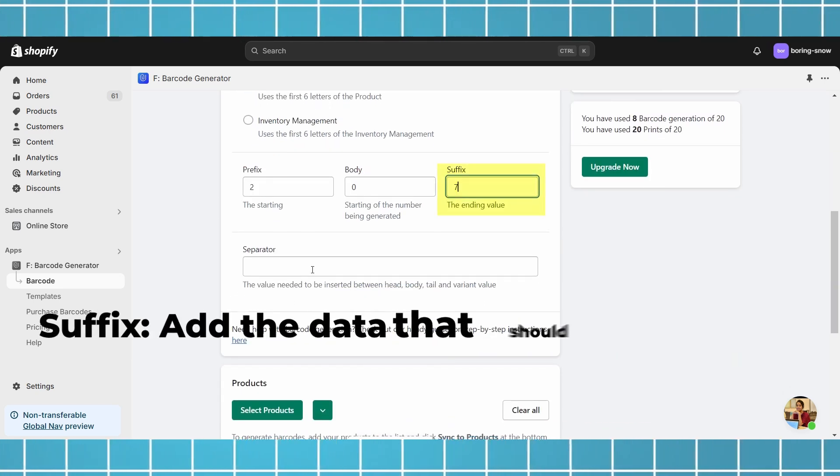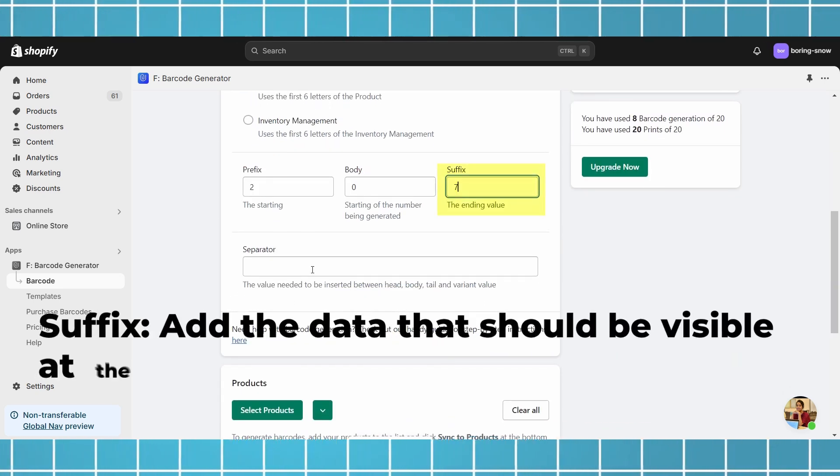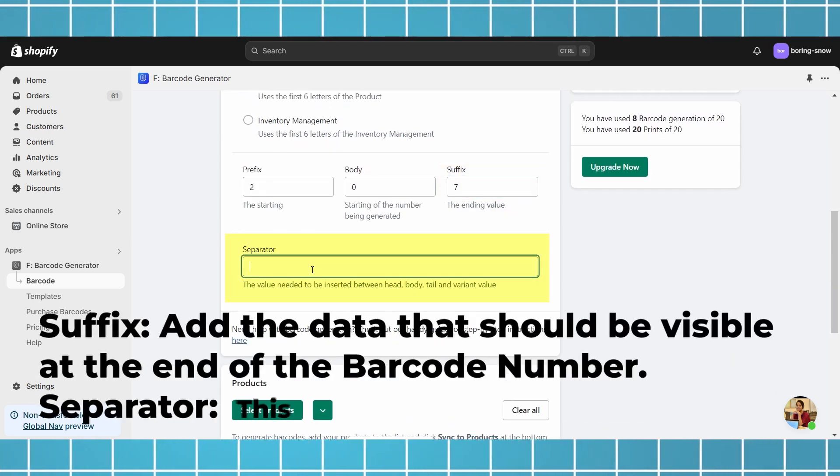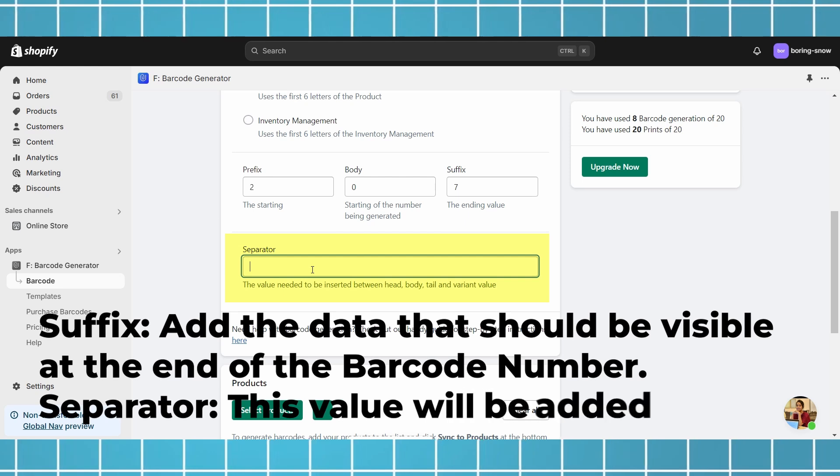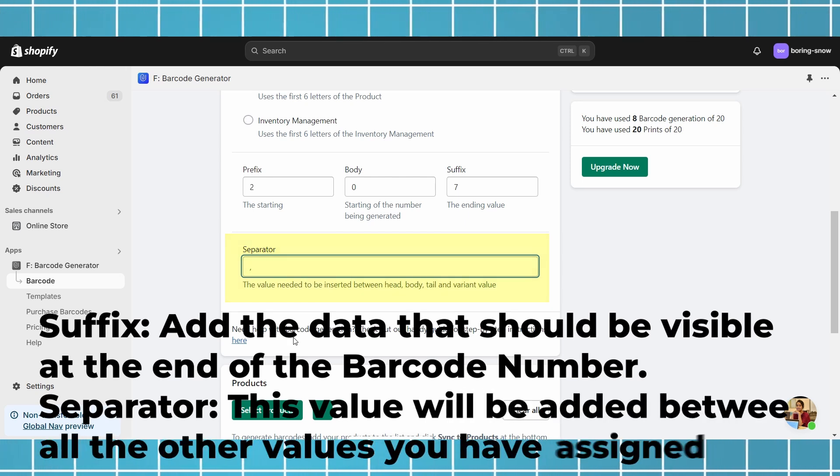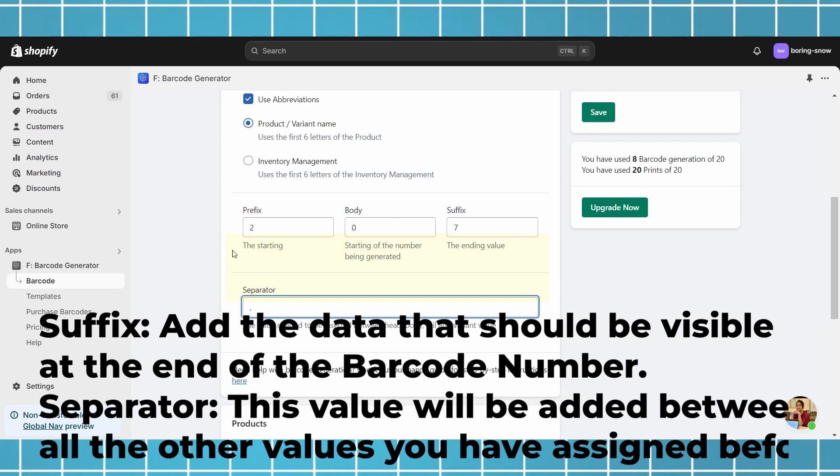Suffix: add the data that should be visible at the end of the barcode number. Separator: this value will be added between all the other values you have assigned before.